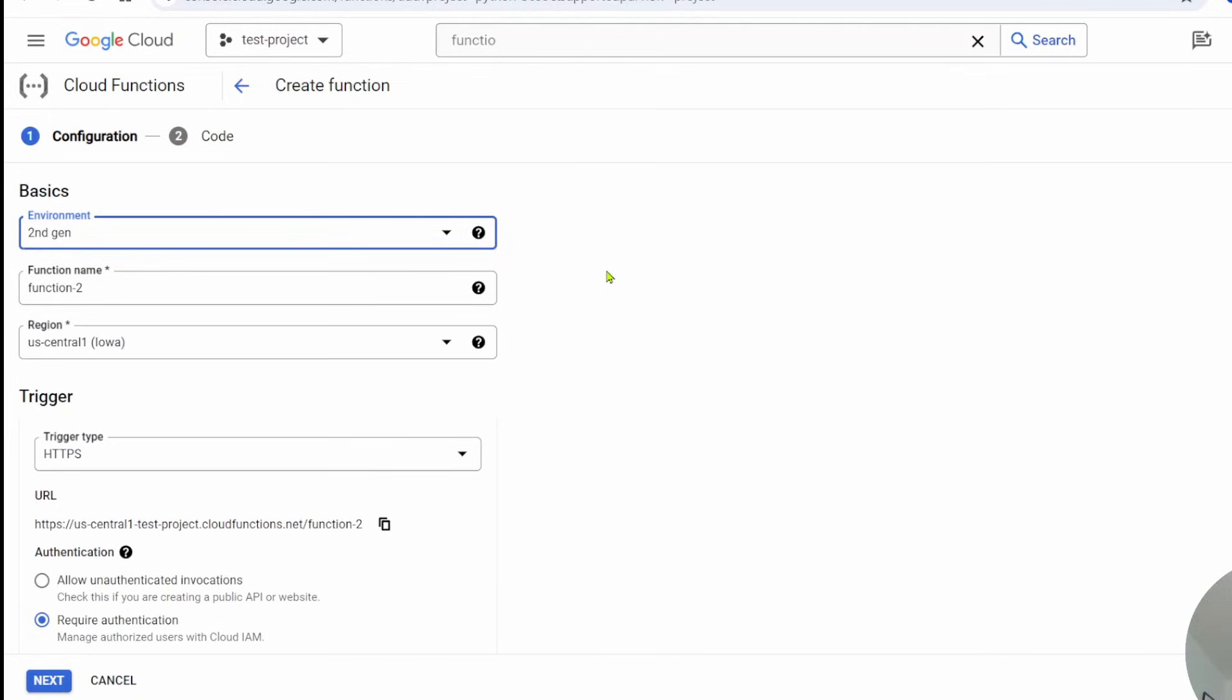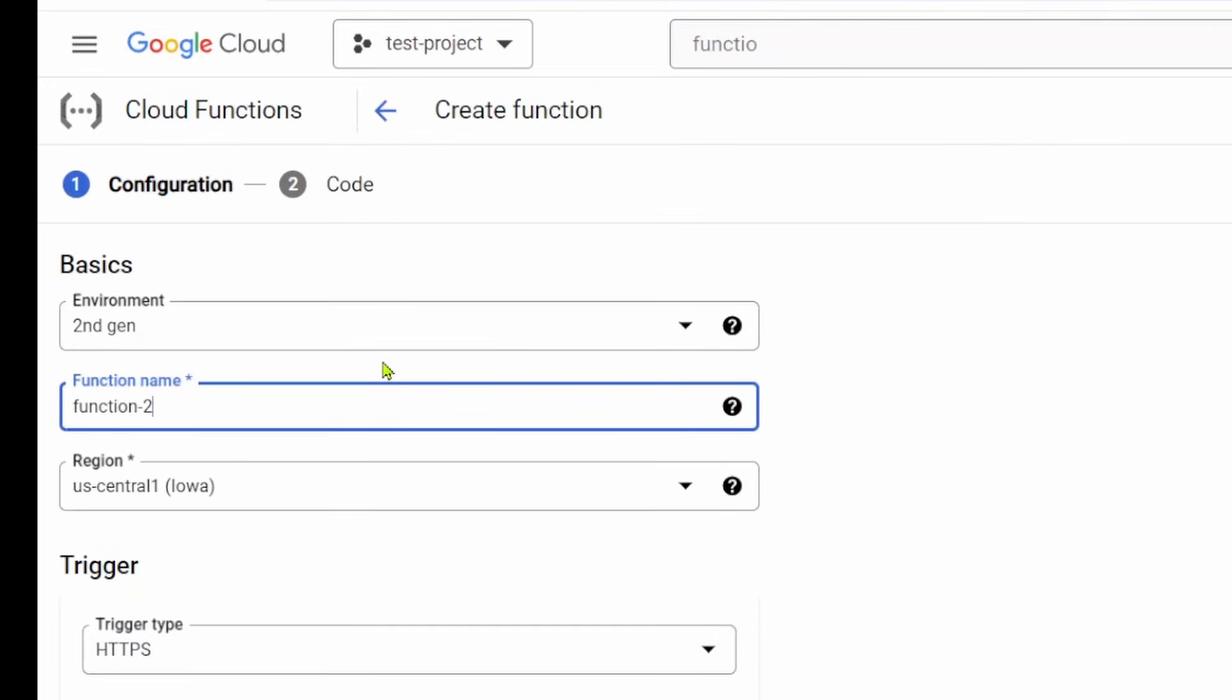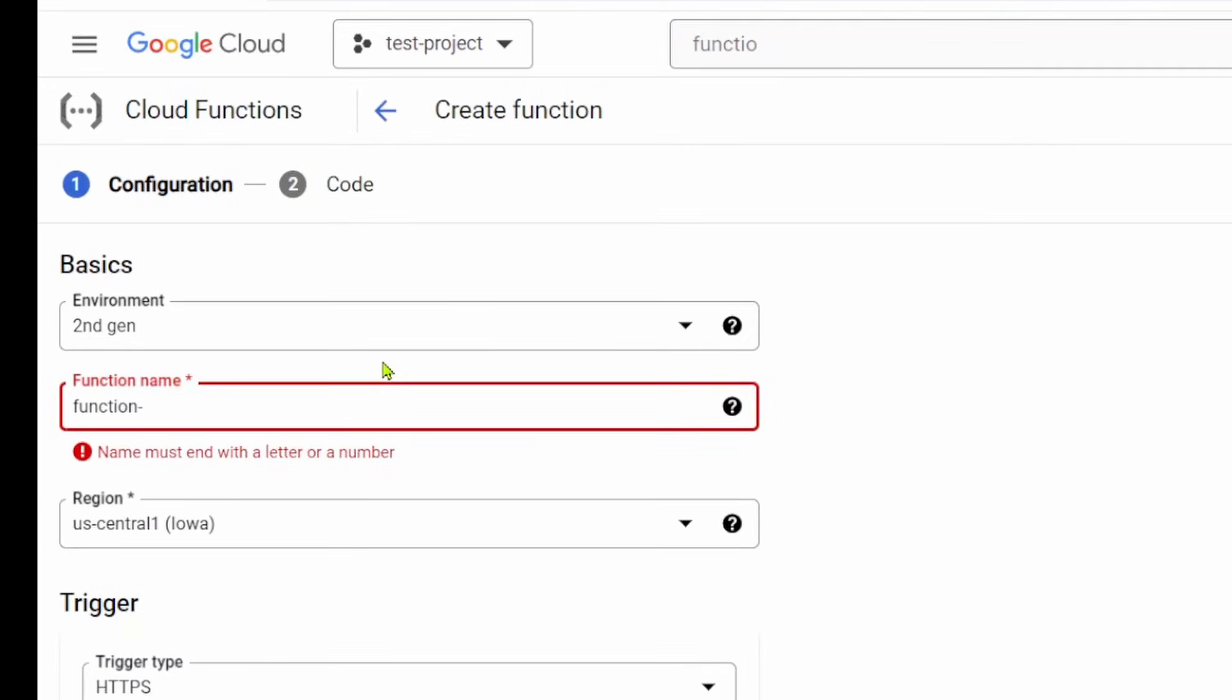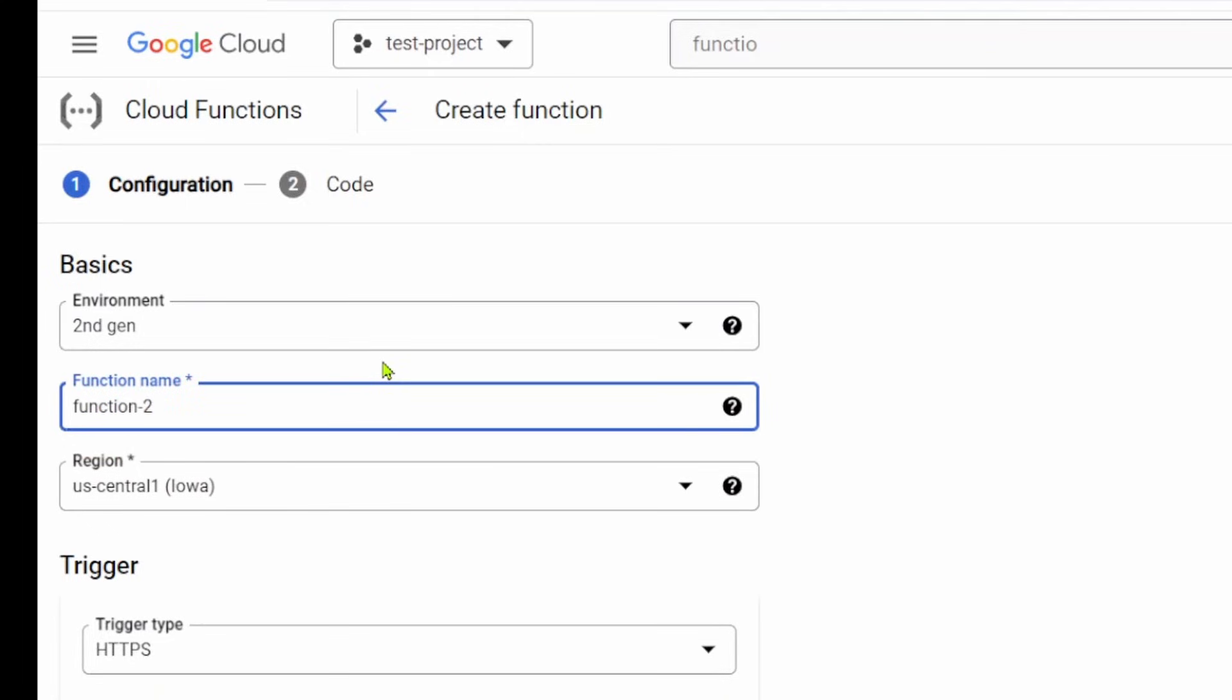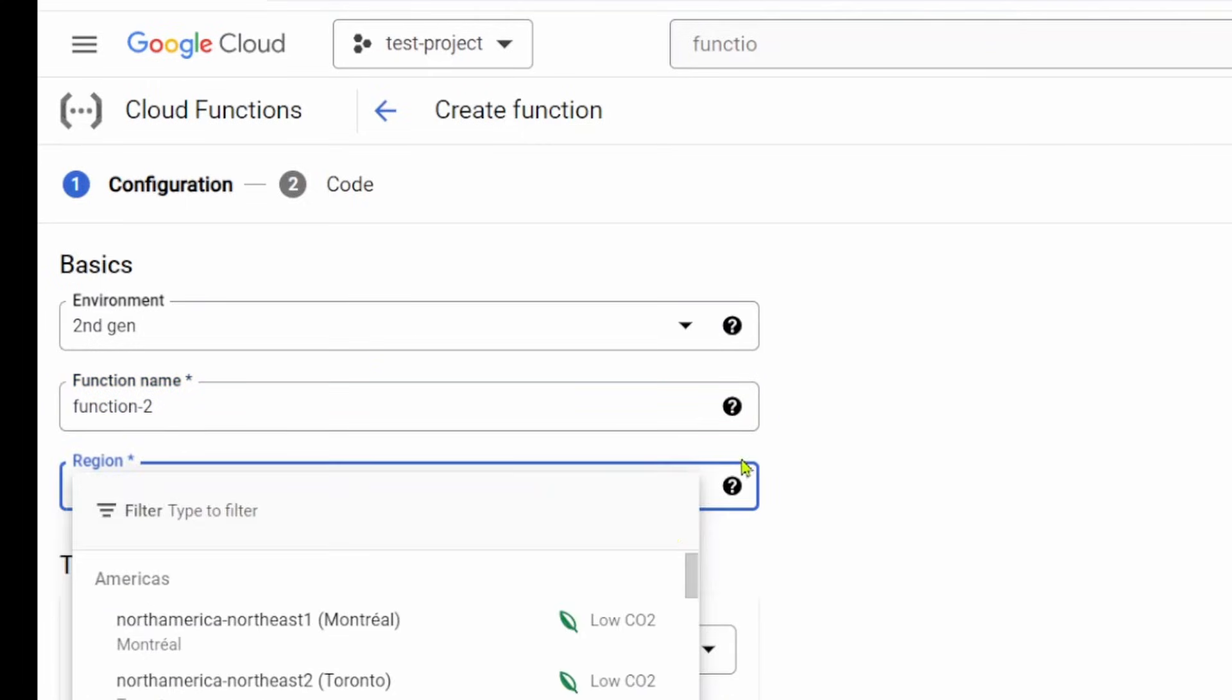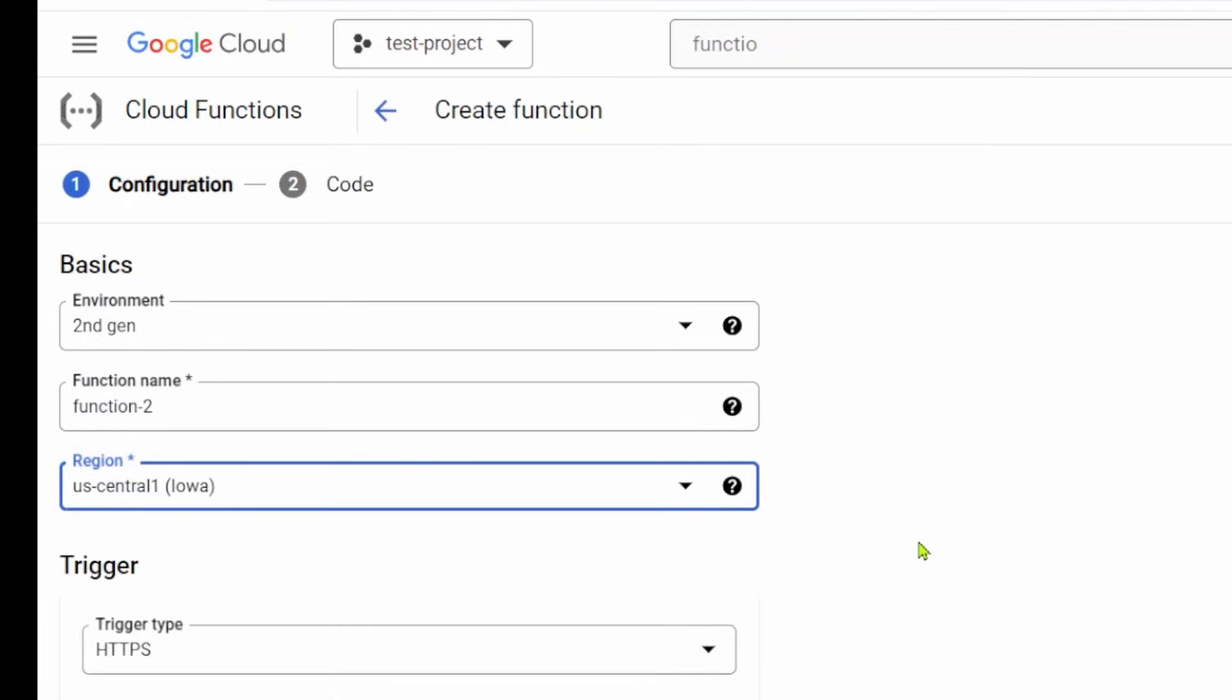They have some advantages like a much longer timeout, 60 seconds, which is quite a bit. You can give your function a name here as long as it's not one that you've already used in the same region. Then you get the option to select your region. I'm going to keep it as US Central one.